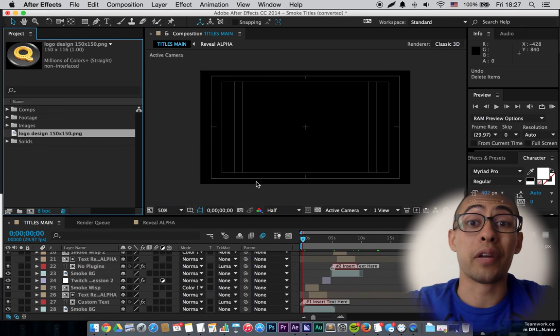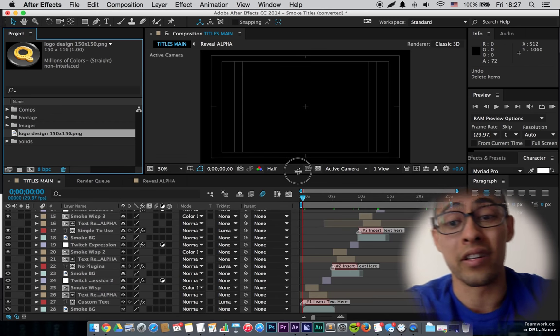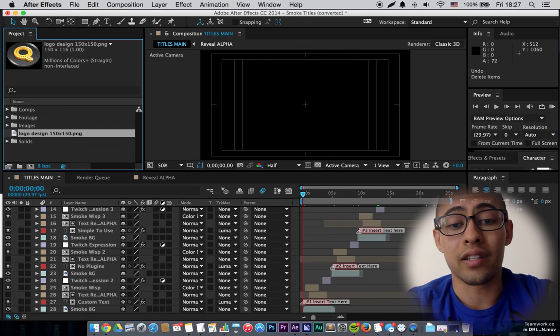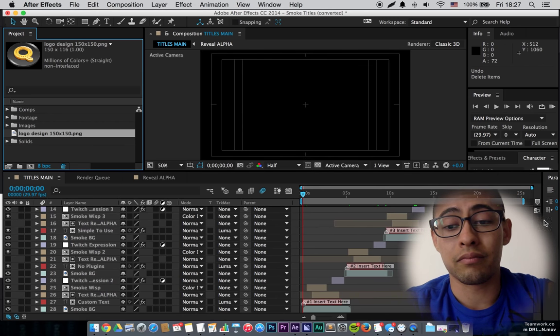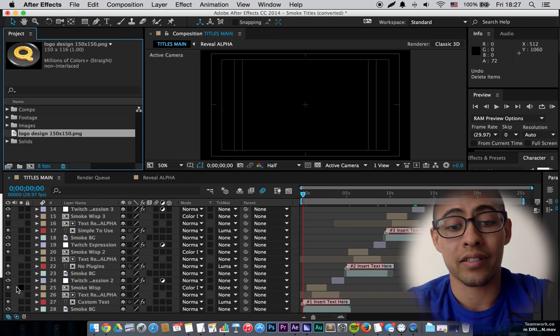If you've never used After Effects before, the template makes it very easy. You can see right here, it says insert text.